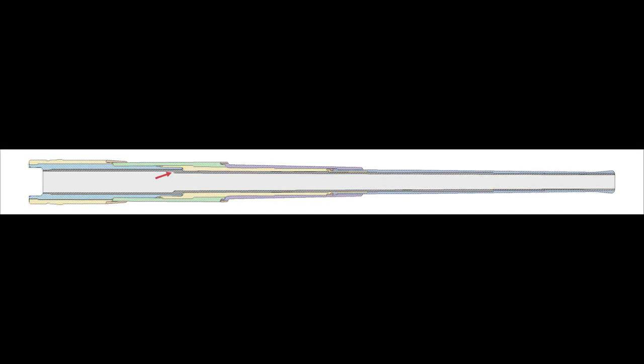This barrel's tube has been bored out to accept a liner, and it has a couple of very important features. First, a step has been cut immediately forward of the powder chamber area to provide a seat that precisely locates the liner within the tube.